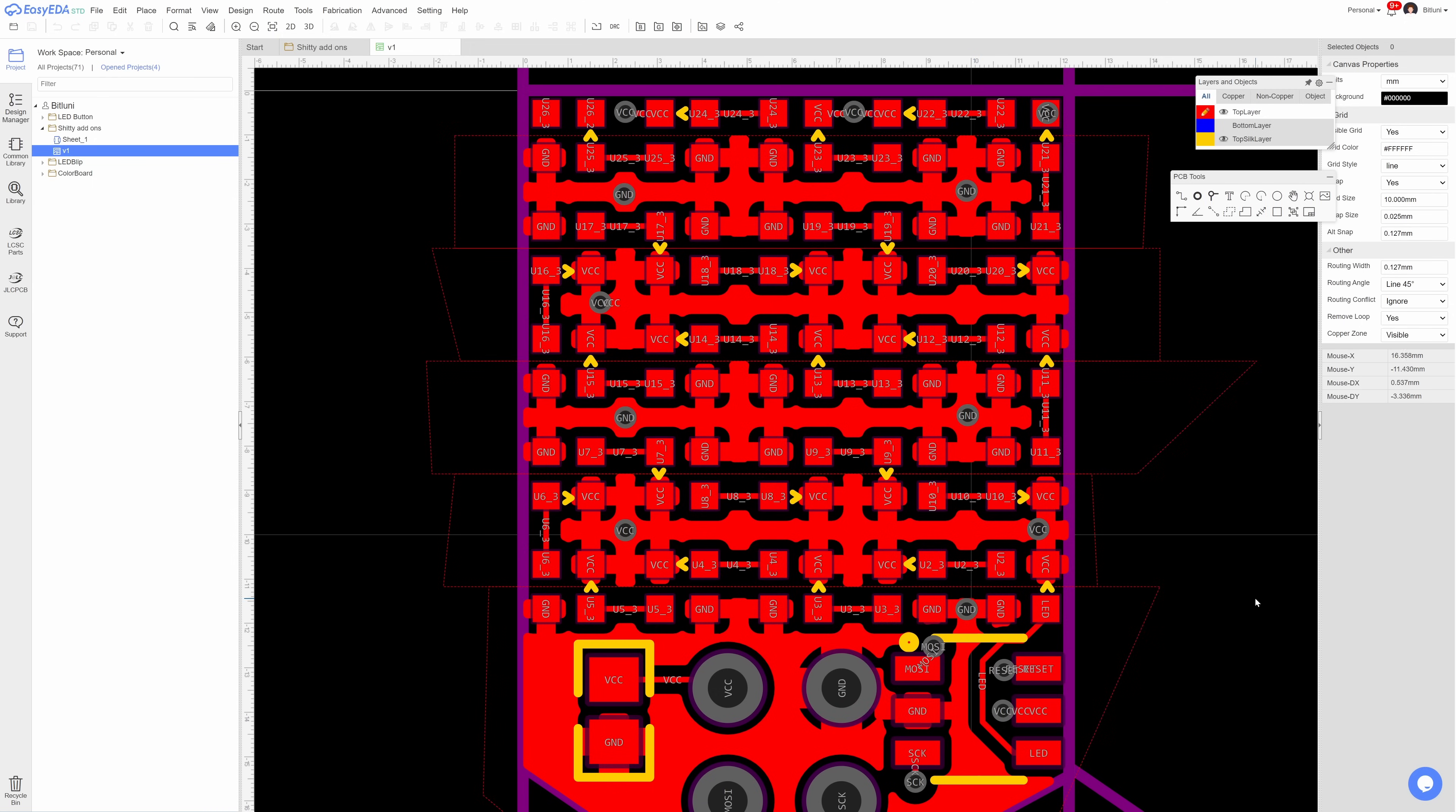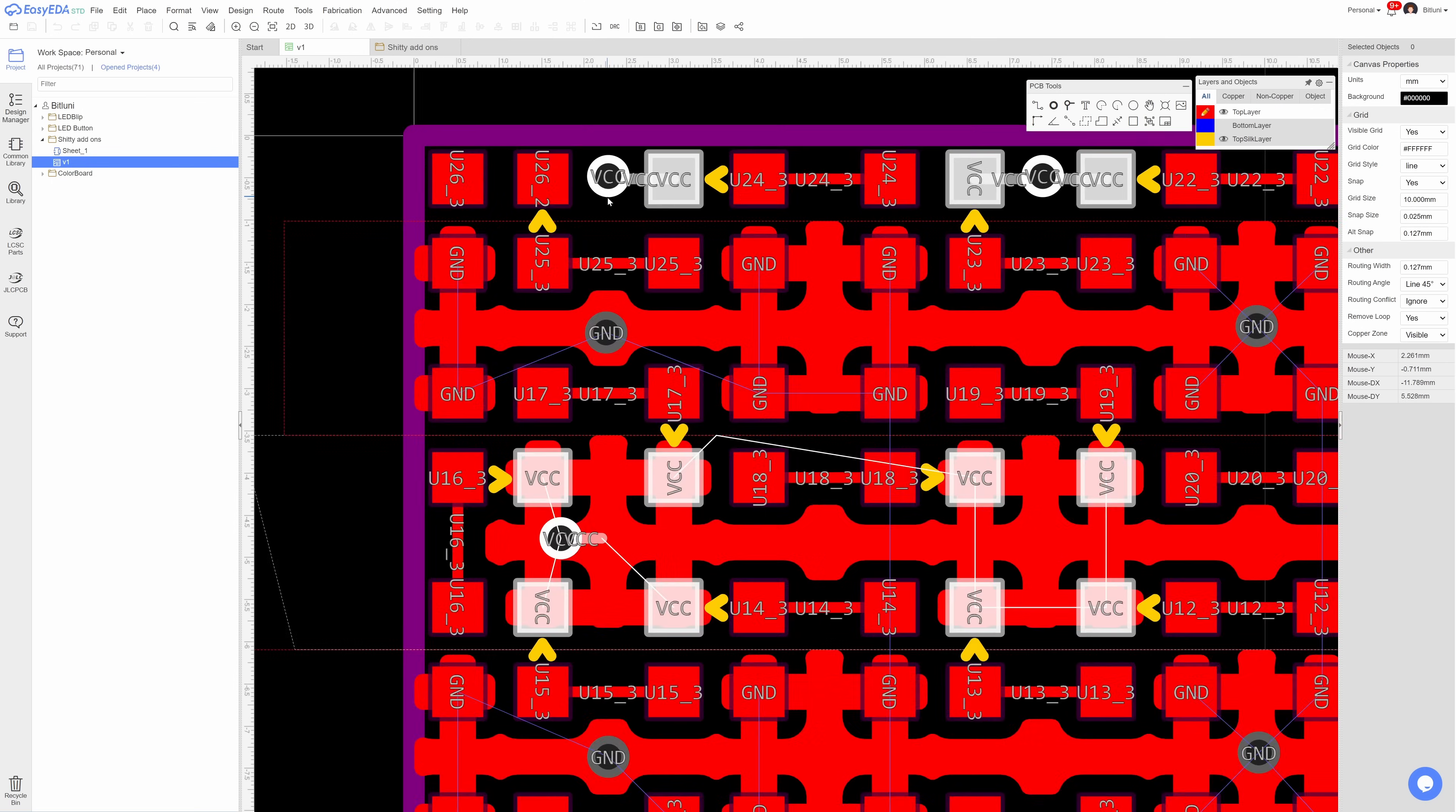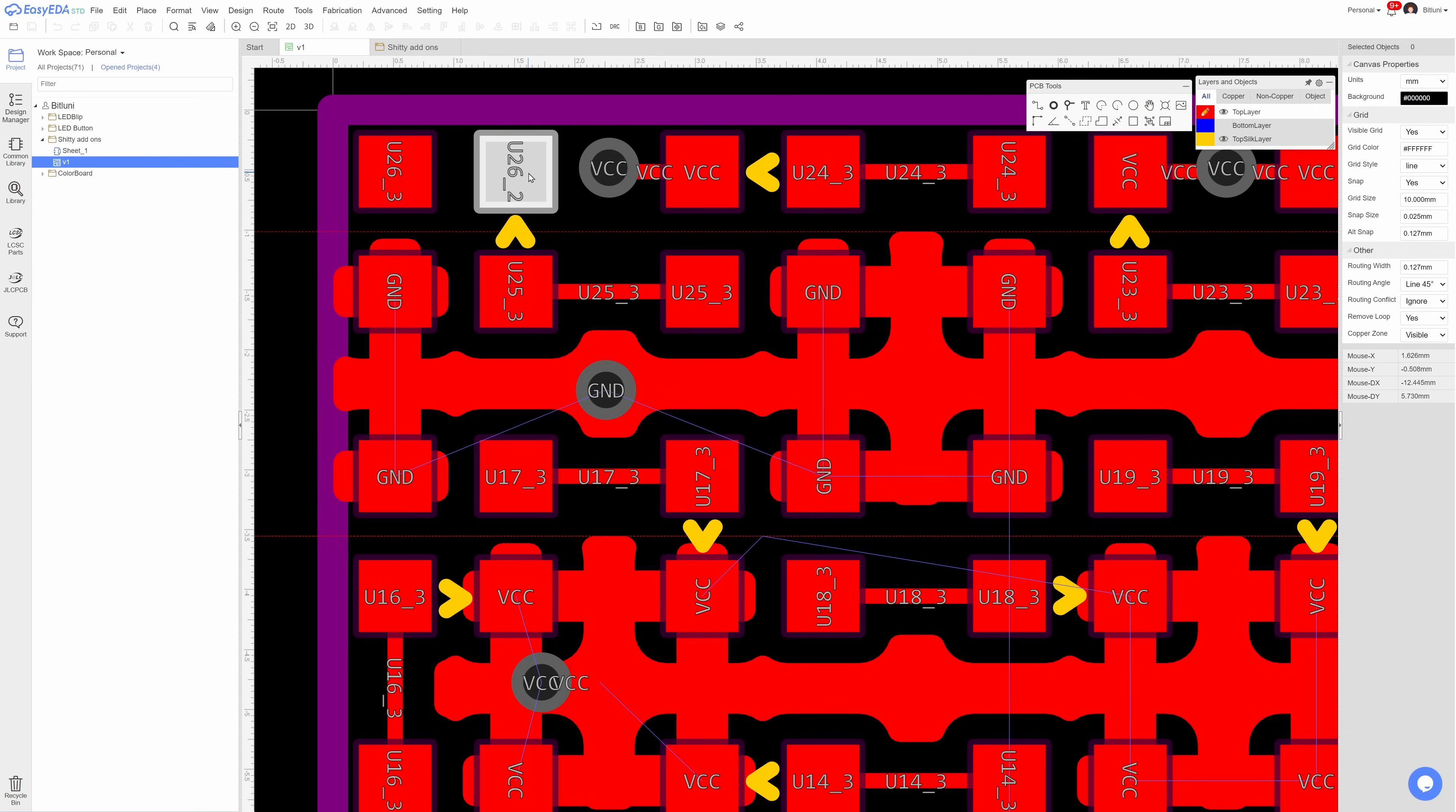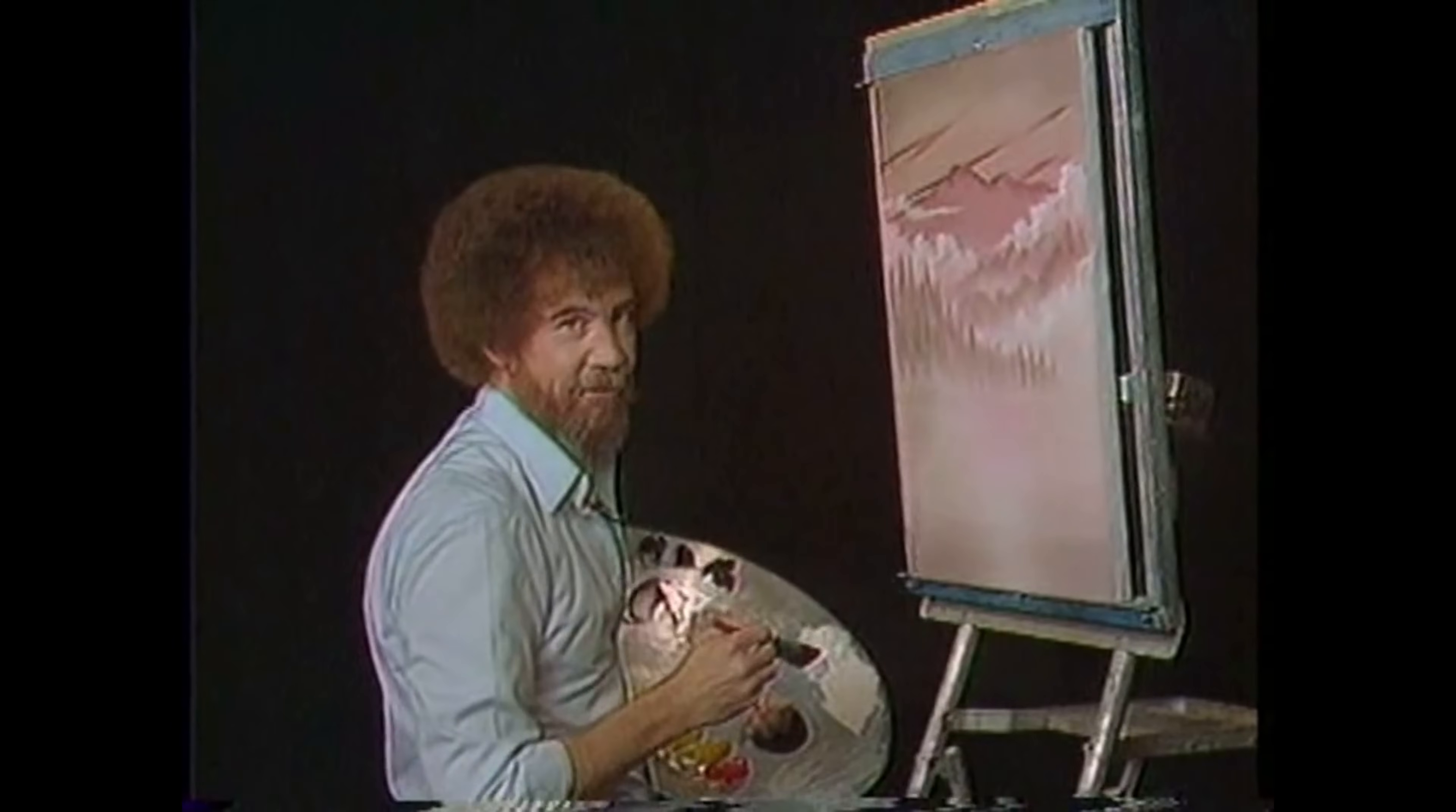Wait a second, what is this? Shouldn't this pad be connected to VCC? Oh no, we didn't even start yet and there's already the first mishap. We don't make mistakes, we have happy accidents. Oh come on, you can't be serious.